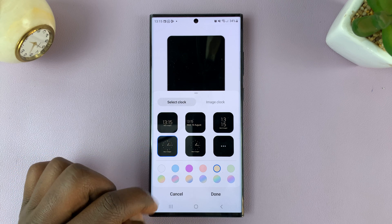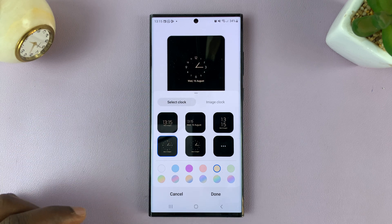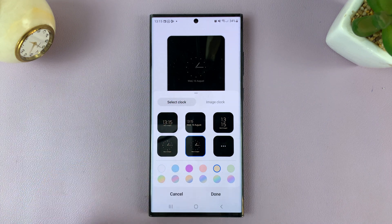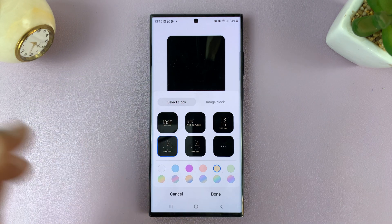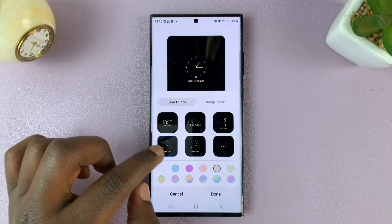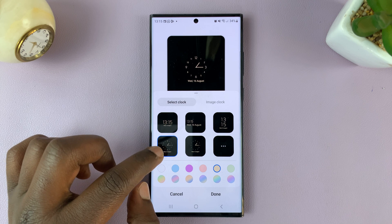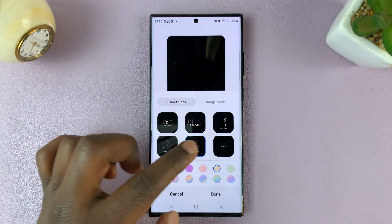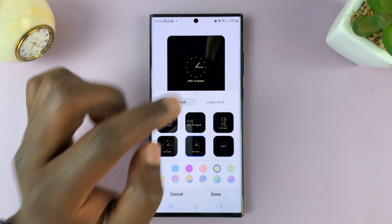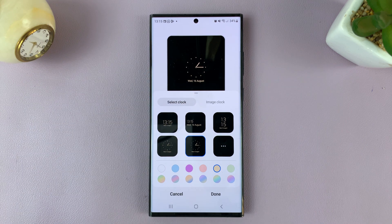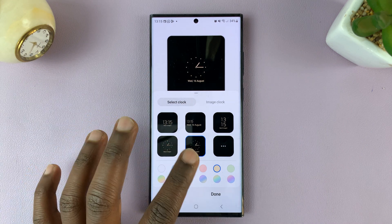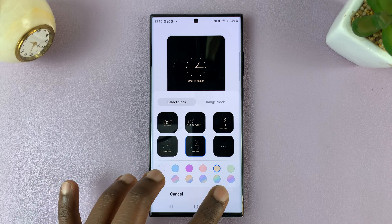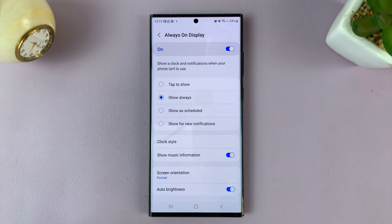You have two options here. You have that analog clock showing the numbers, and then you have this analog clock with just dots. You can choose any of those. Depending on which one you choose, just tap Done to confirm.